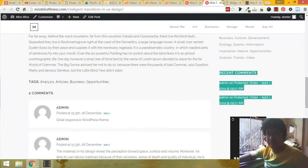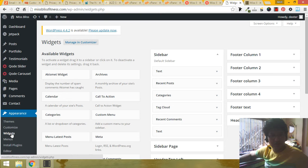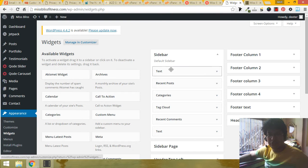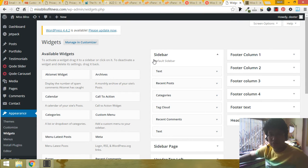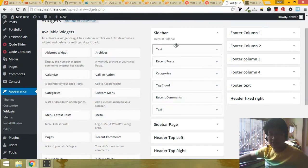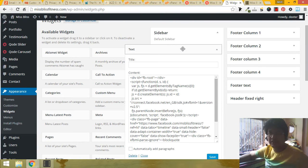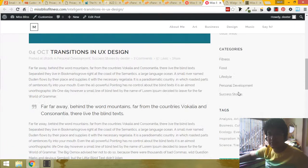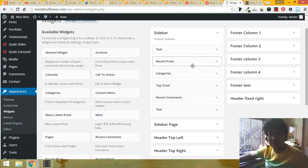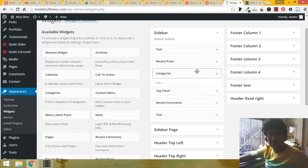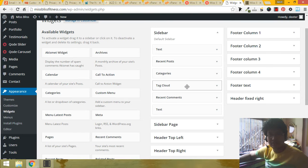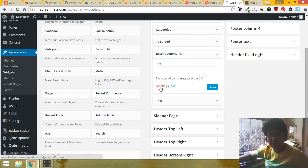So go to the Appearance and go to the widget section. You can see the sidebar - this is the default sidebar. This is being used in every page. So first, this text is the Facebook link, this Facebook section. Don't mess with that. This one is recent post, this one is category, this one is tag cloud, this one is recent comment.